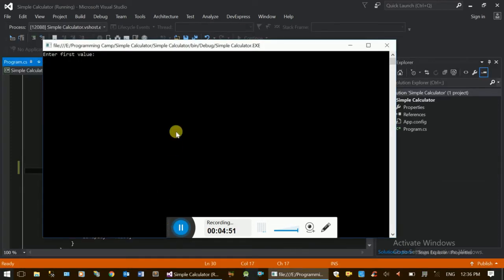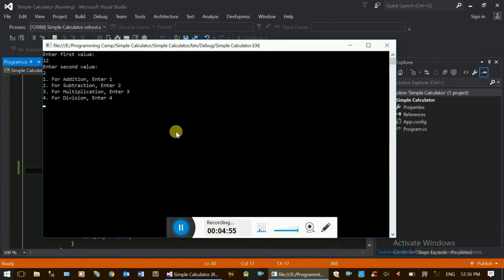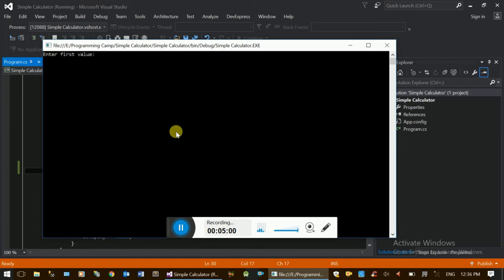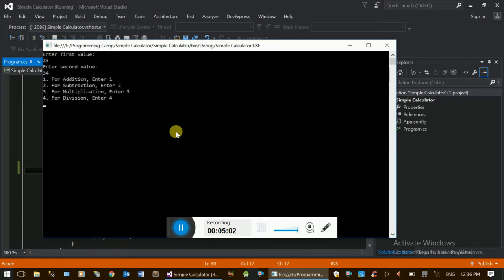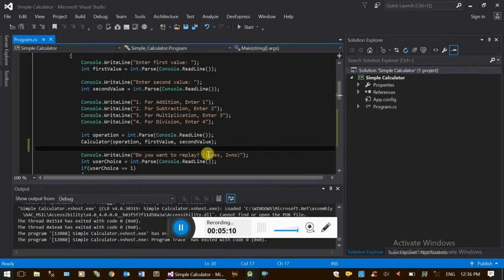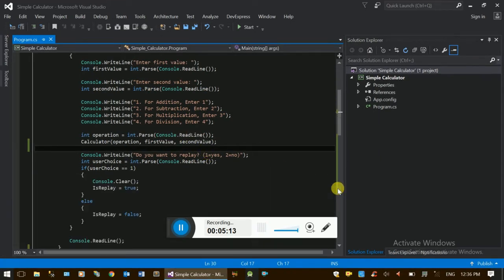Application takeoff. The first value and second value are the inputs. The result is 10. Now we have to make a difference.